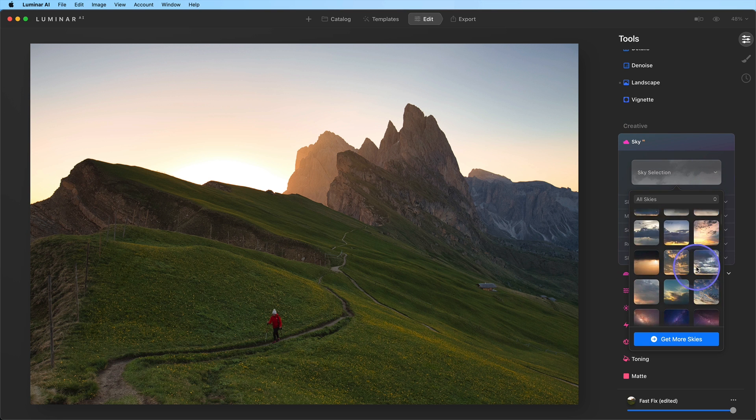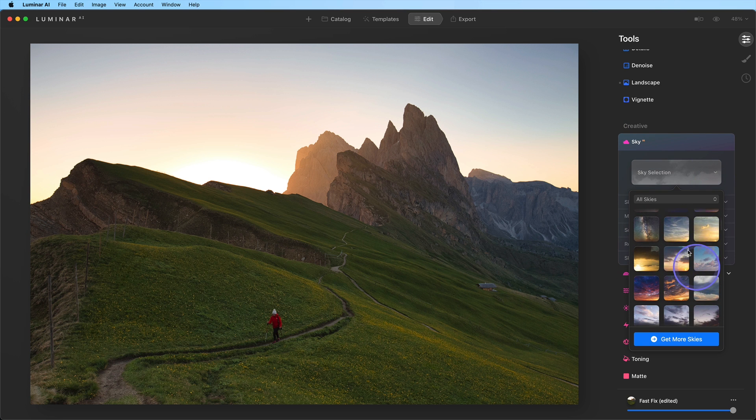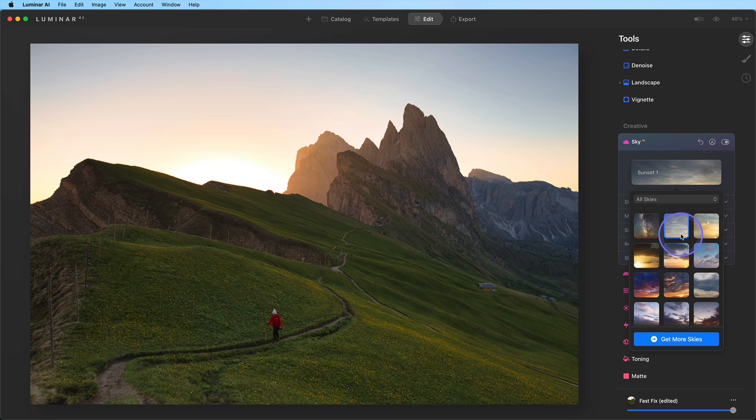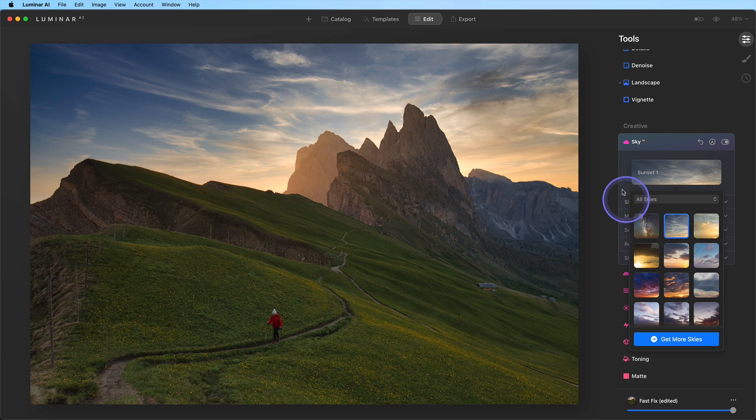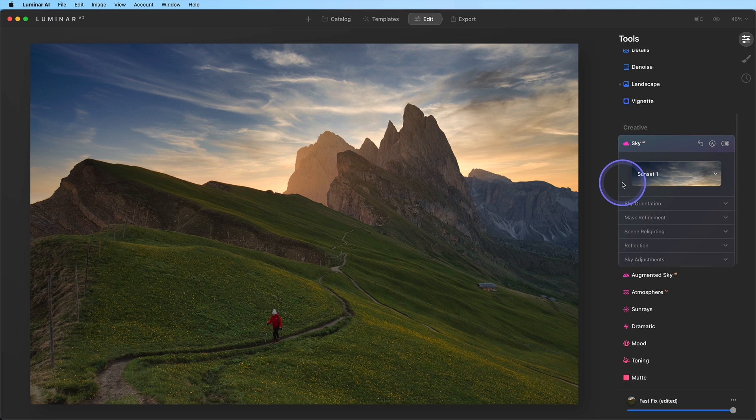Select a sky from the Sky Selection drop-down menu. I think this one will work nicely, but it needs a few adjustments.